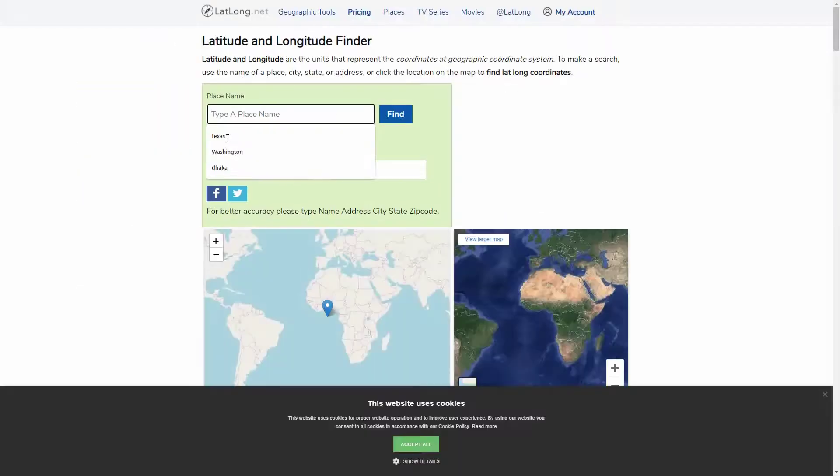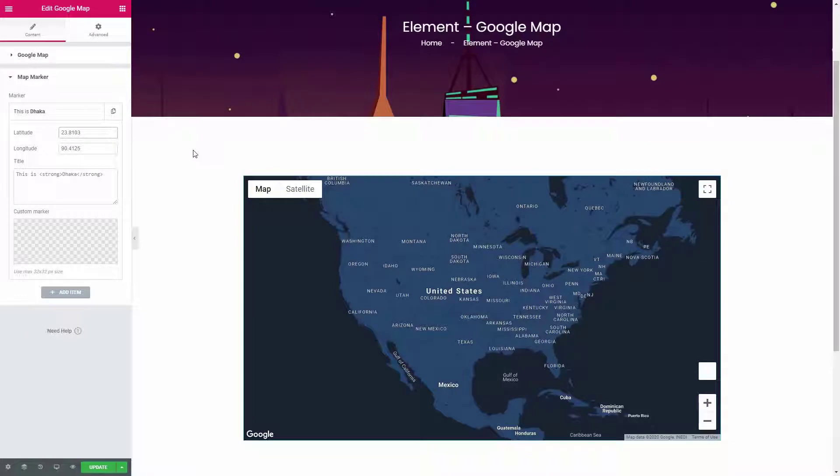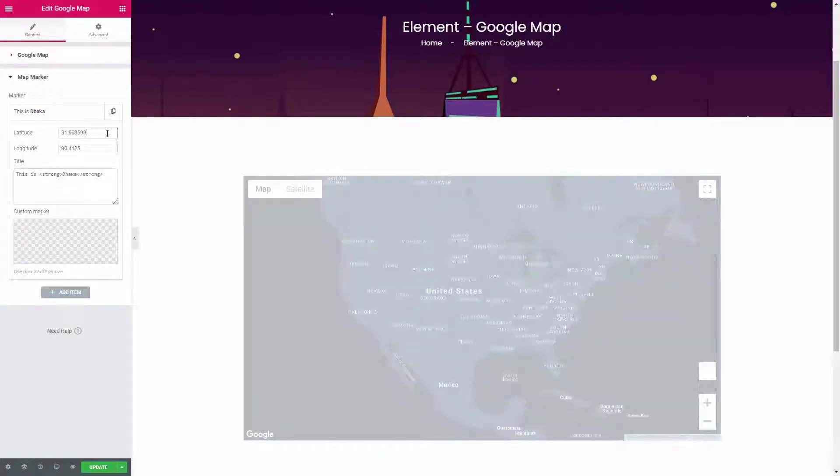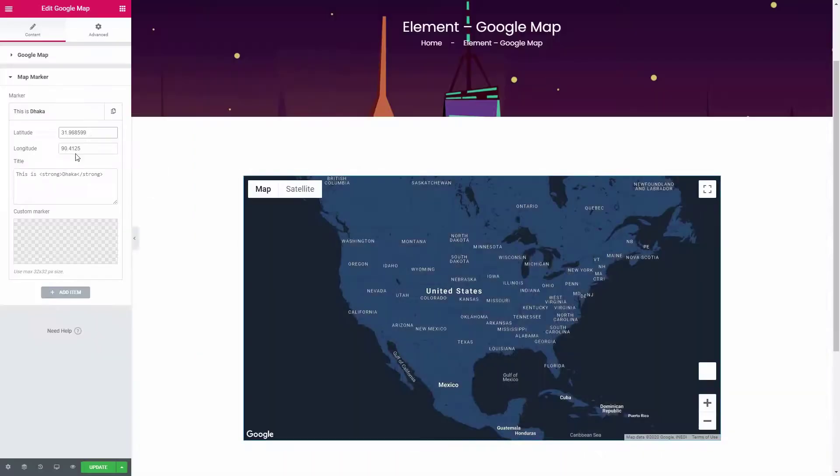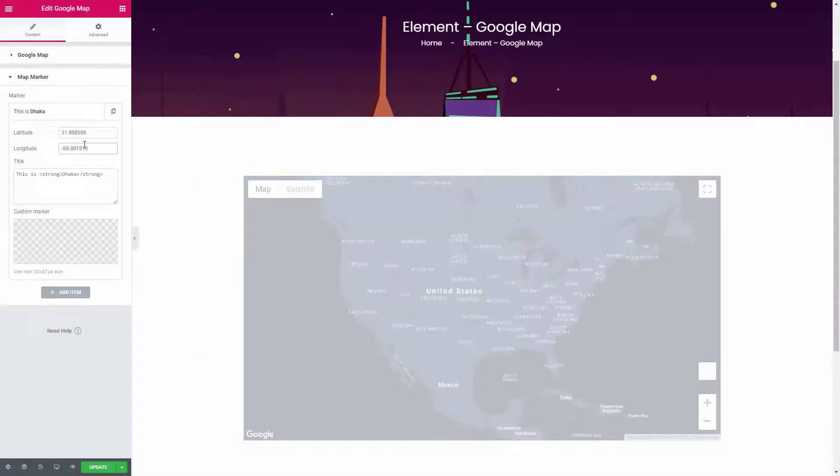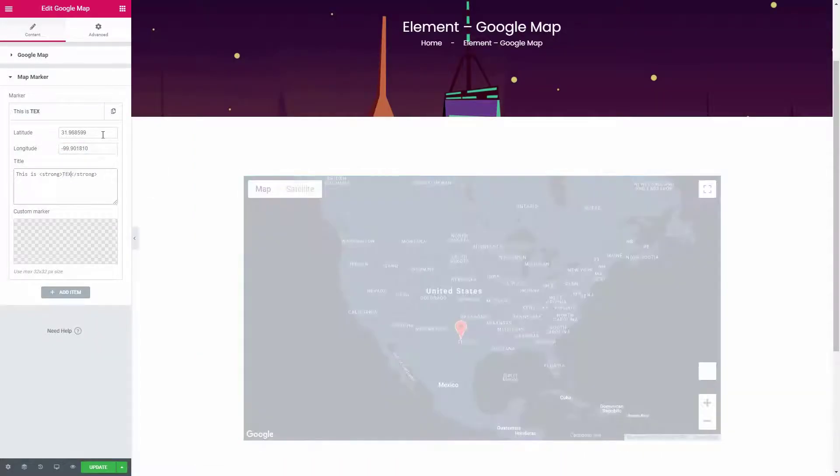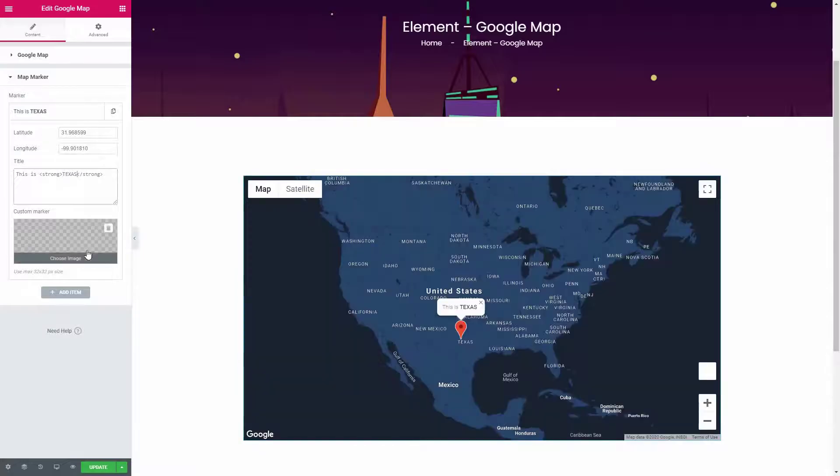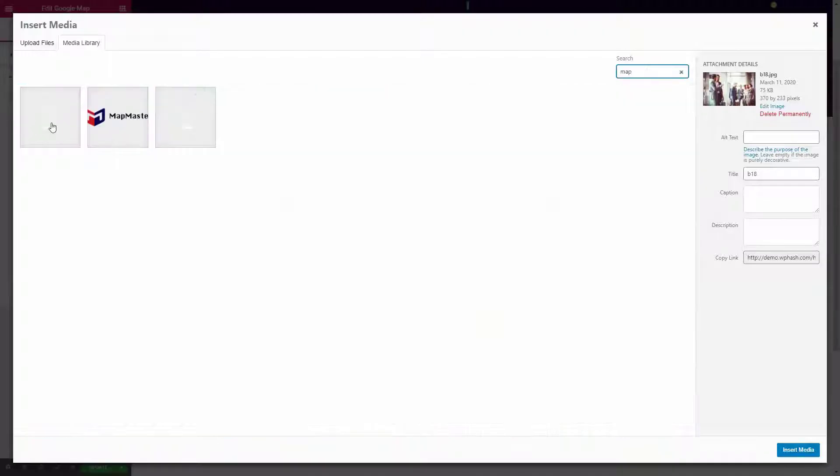you need. To add a map marker, insert a latitude, longitude, and title. You can also use a custom image for the map marker.